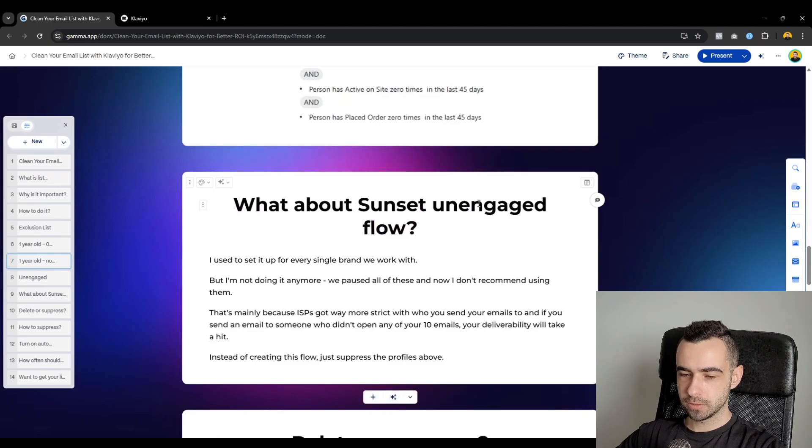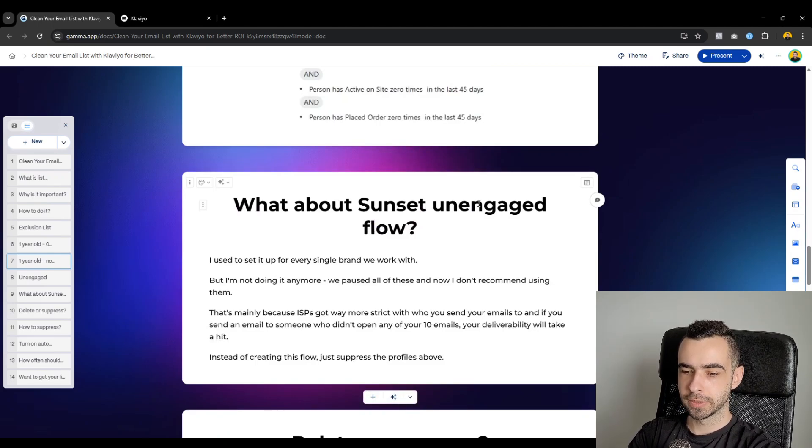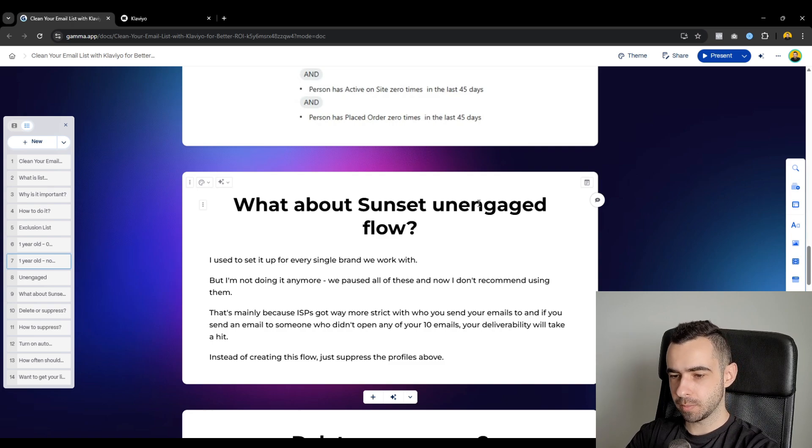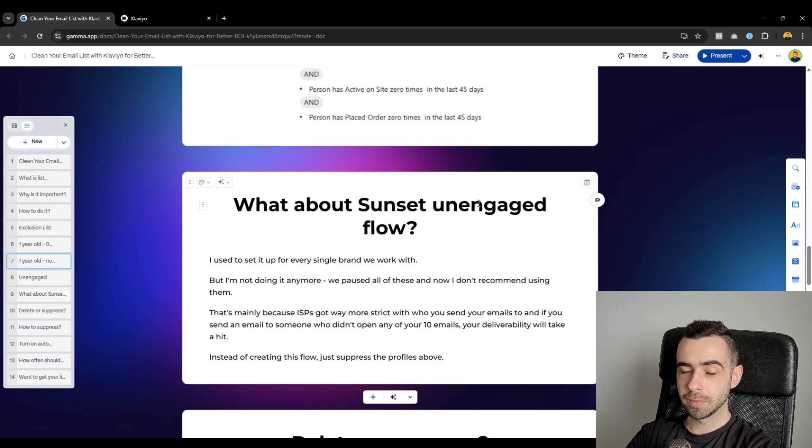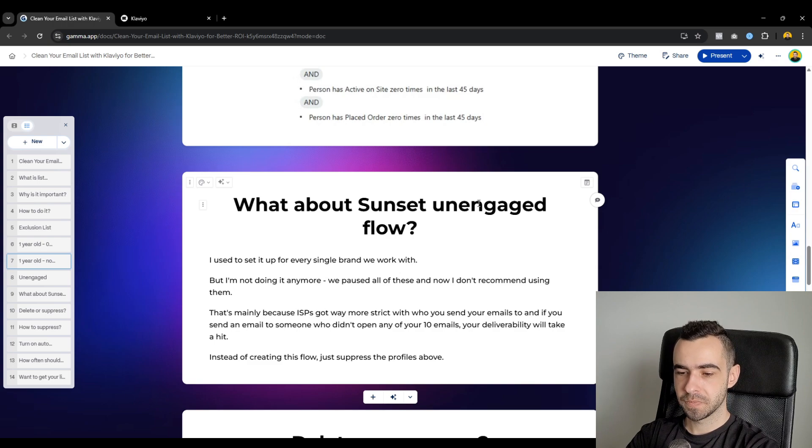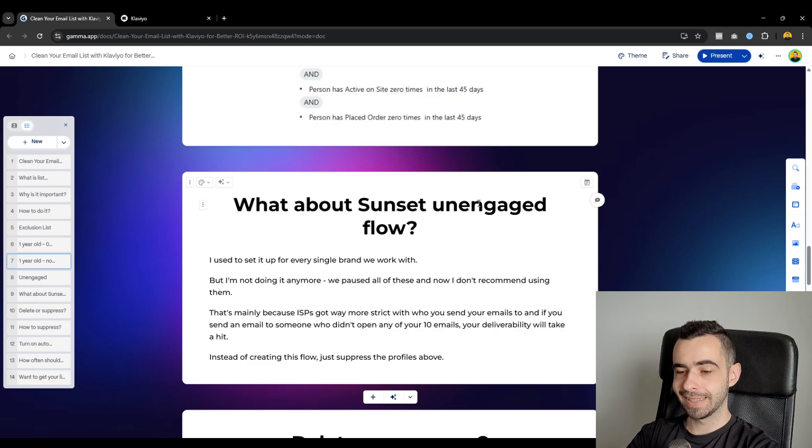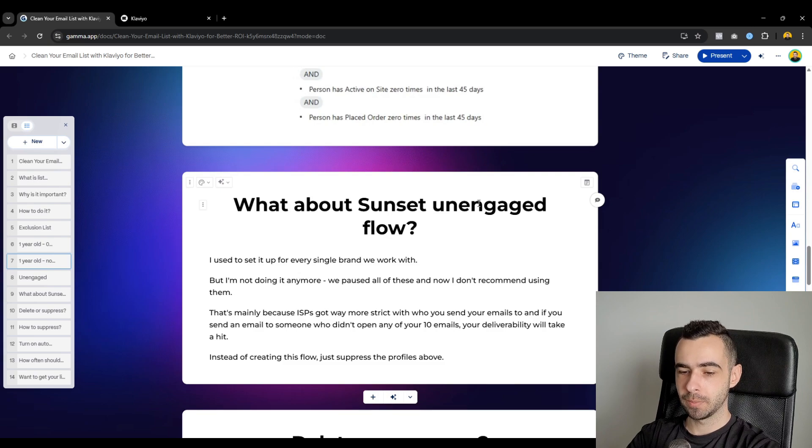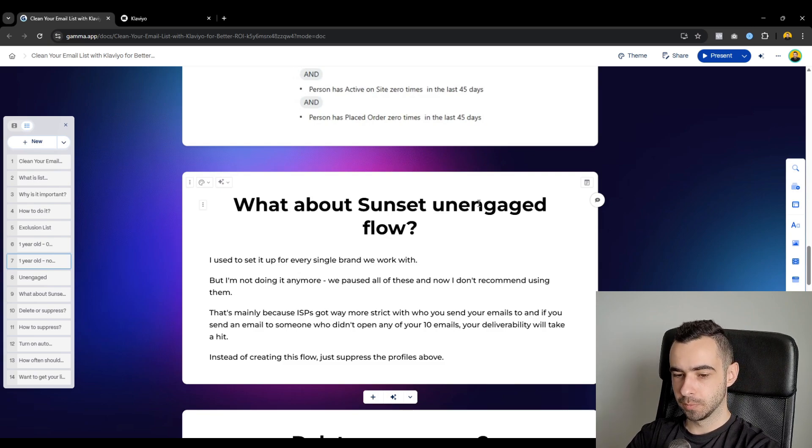Because I used to set it up for every single brand we work with. I used to preach about it like, hey, you need it absolutely 100%. But I'm not doing it anymore. We paused all of the flows that we have for all of our clients. And right now, I don't recommend using them at all. You might be wondering why, but the explanation is fairly simple.